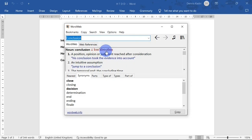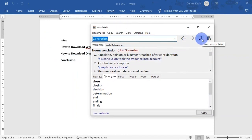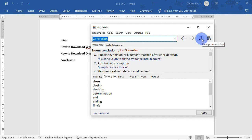Immediately when you do that, WordWeb is going to launch and show you the definition of the word you are looking up. So up here in the search I have 'conclusion', which is the word right here in Microsoft Word. On the right-hand side of the screen I have the pronunciation button — when I hit on it, it pronounces the word. That is it for WordWeb.